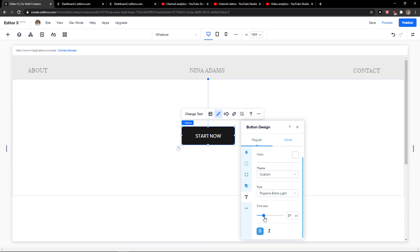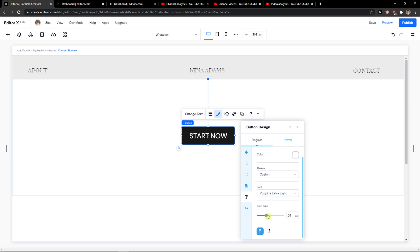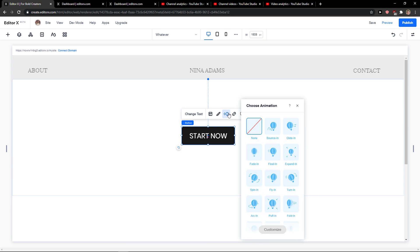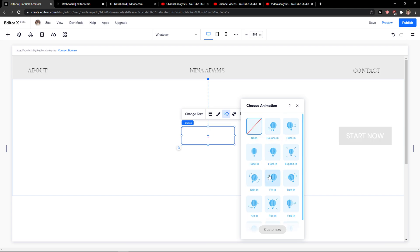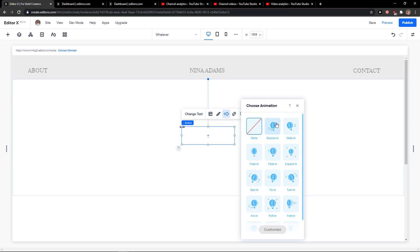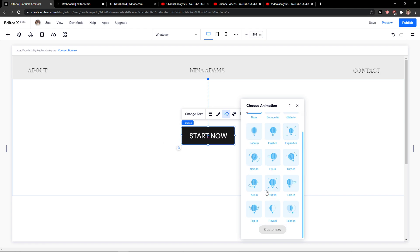For the text here you can change the font size to increase the size of it. Then you can select the animations here that you can choose if you want to.